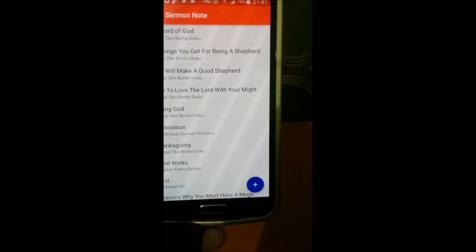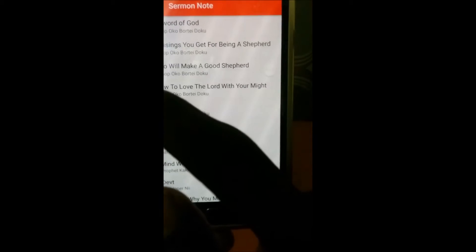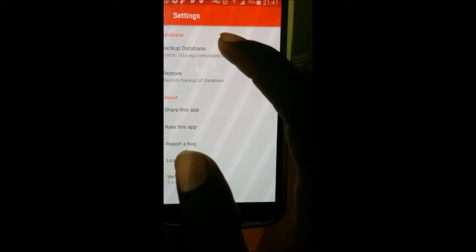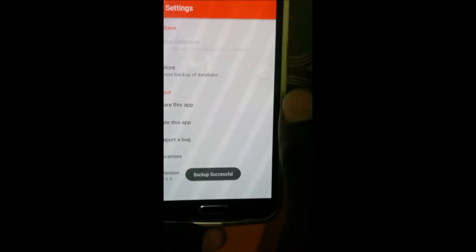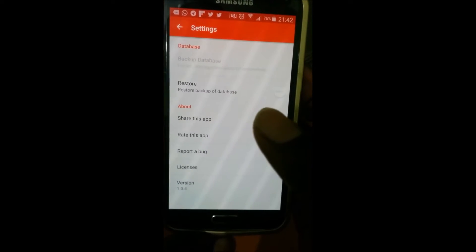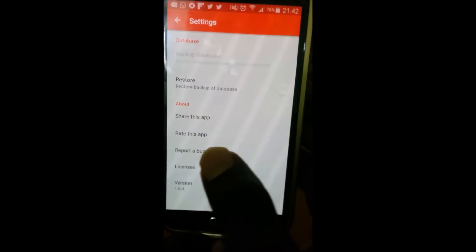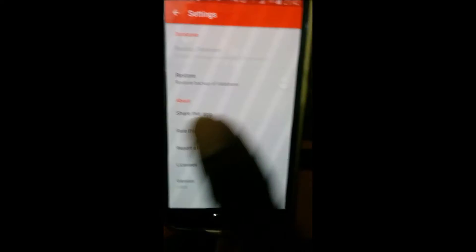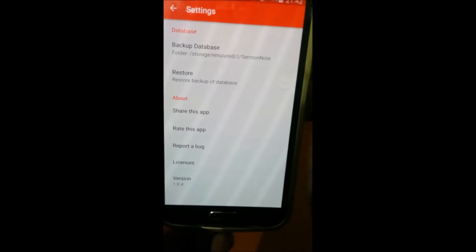After you've created your sermons and you want to move them to another phone, you can just back them up. I go to Settings and back up my database. Then I can copy the backup from this phone to another phone by going to the actual location: Storage slash Emulator slash Zero.